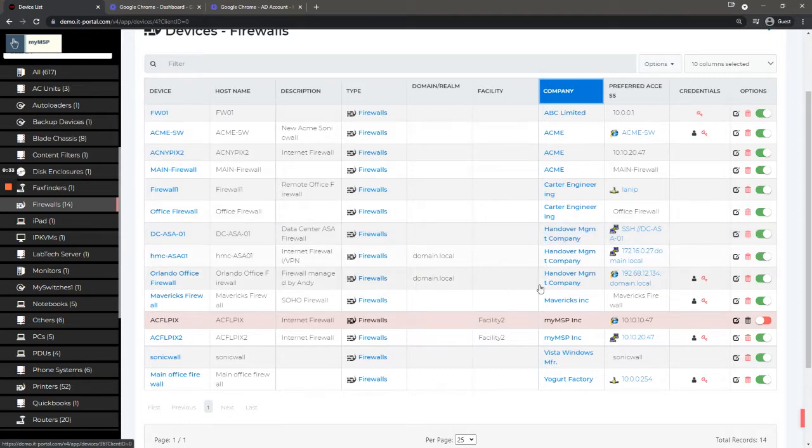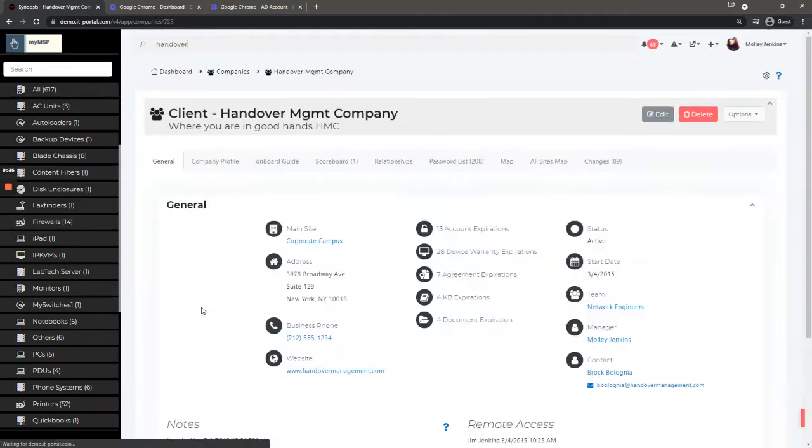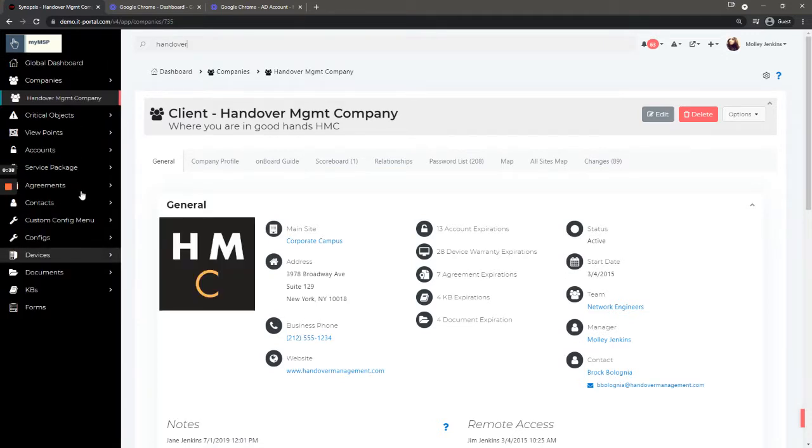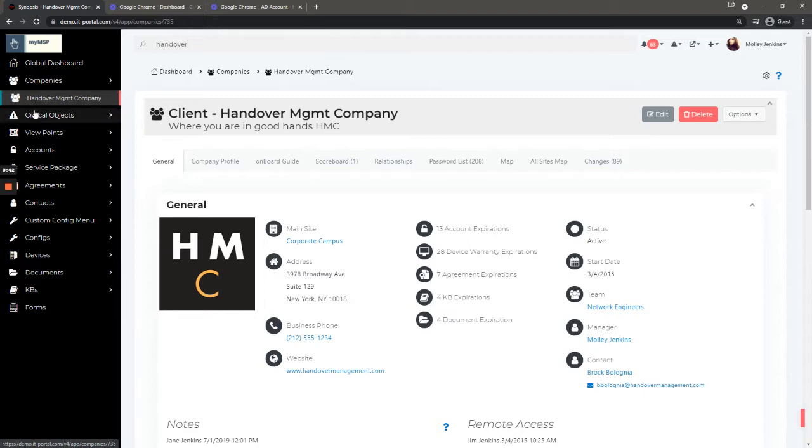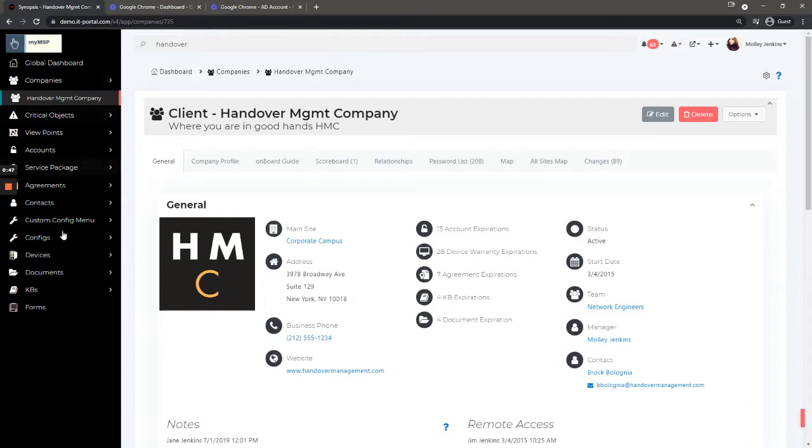Now I'm going to sort by company and click Handover Management. That'll open this company and change the left menu. Now I see the company name here, which means everything below it is filtered based on this company.